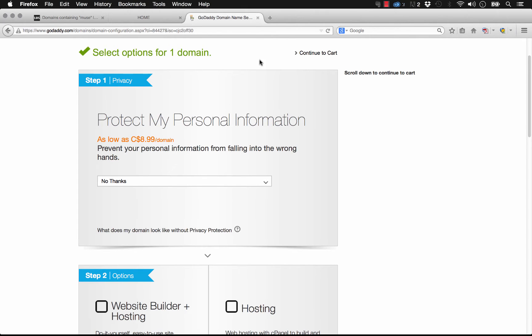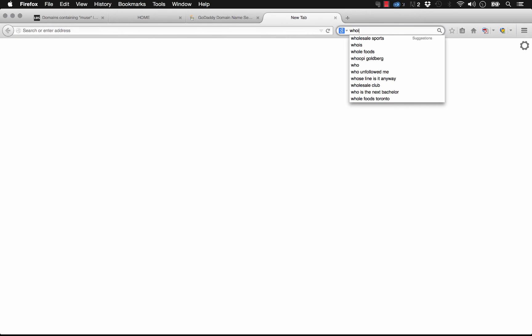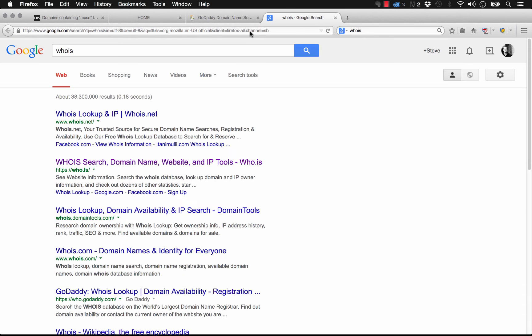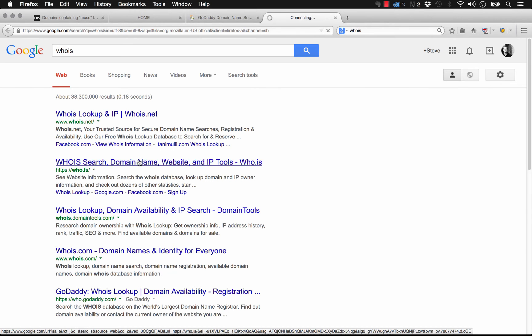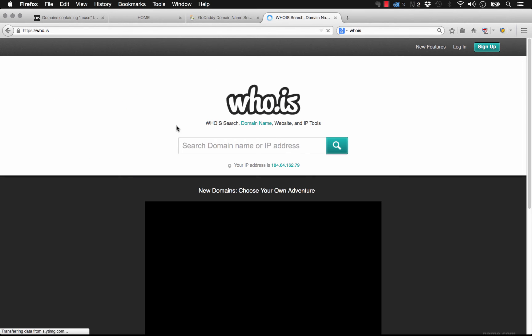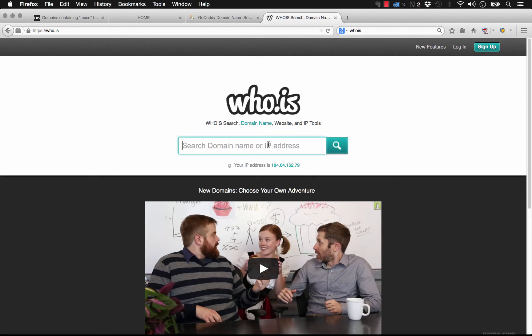What this means is you can actually look up who owns a domain of any website on the web, and it's called a Whois lookup. I'll show you quickly how you do it. If you just search for Whois, you can go to this site, Whois search domain name. There's a whole bunch of them out there on the web.